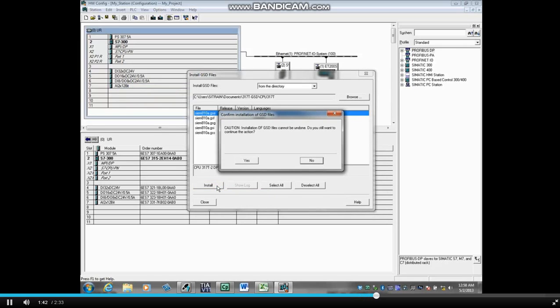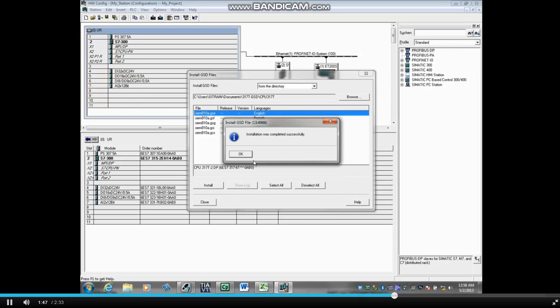You'll get a caution telling you the installation cannot be undone. Click Yes. You should get a success message after the installation. Click OK.